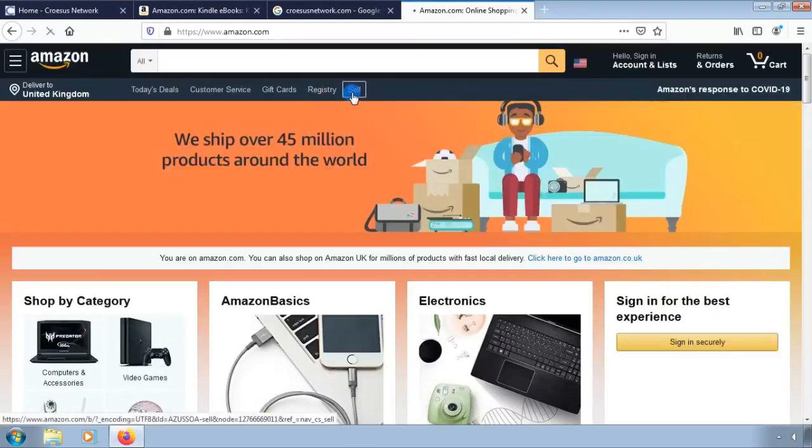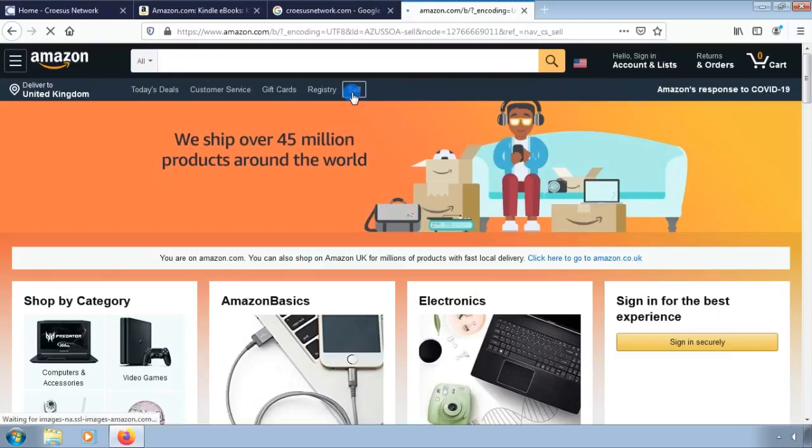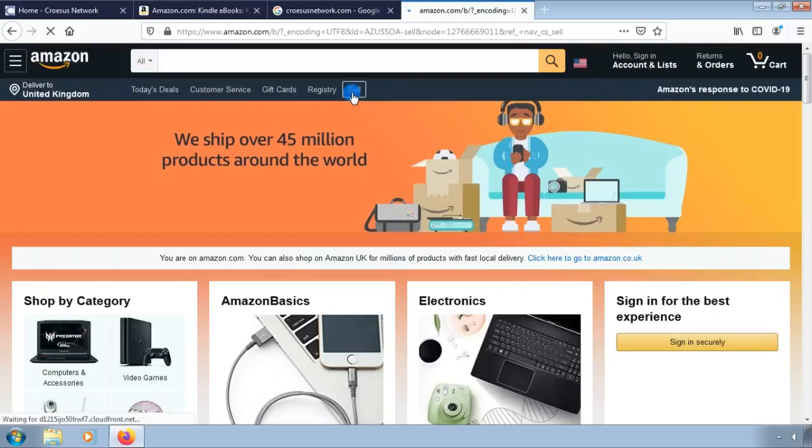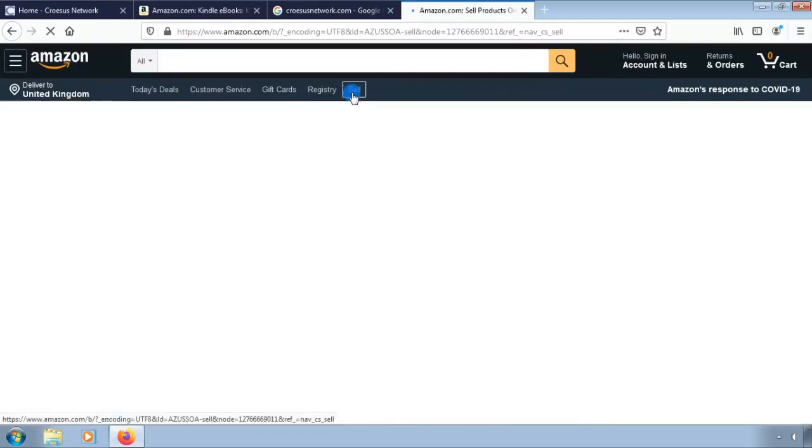For both plans, Amazon also collects a referral fee on each sale, which is a percentage of the total transaction and varies by product category. Visit Amazon's pricing page for a summary of selling fees and compare plans.